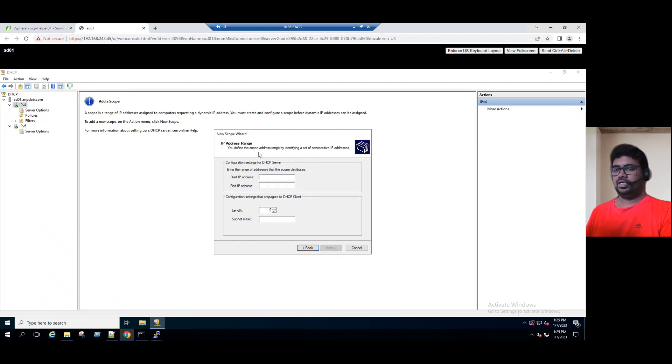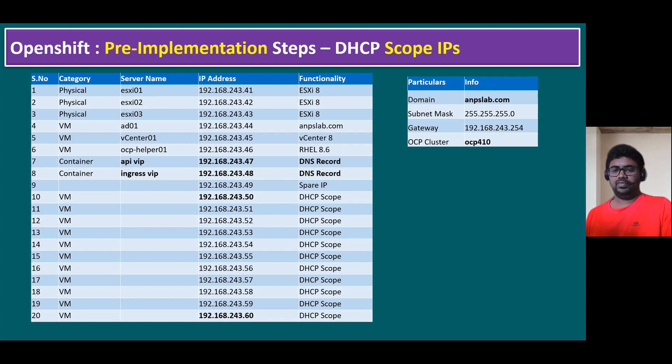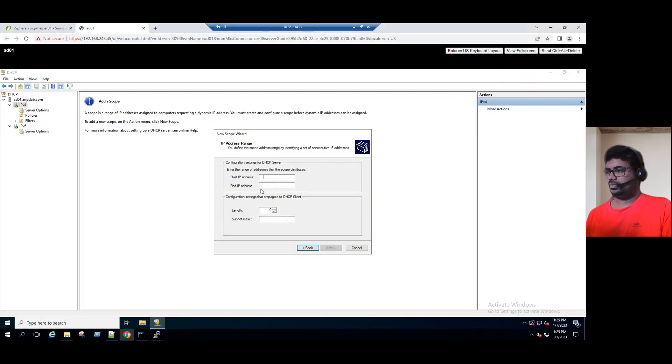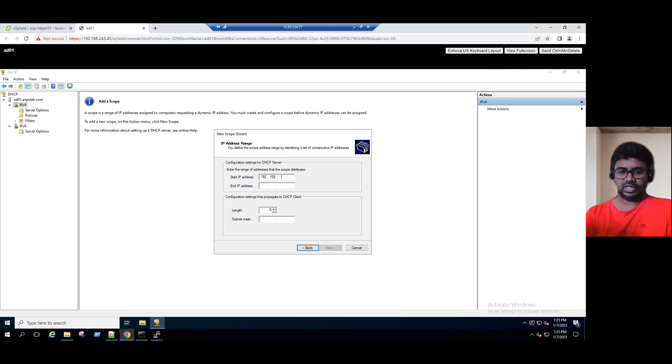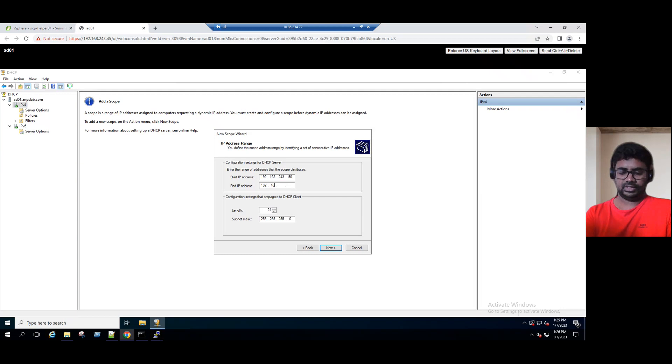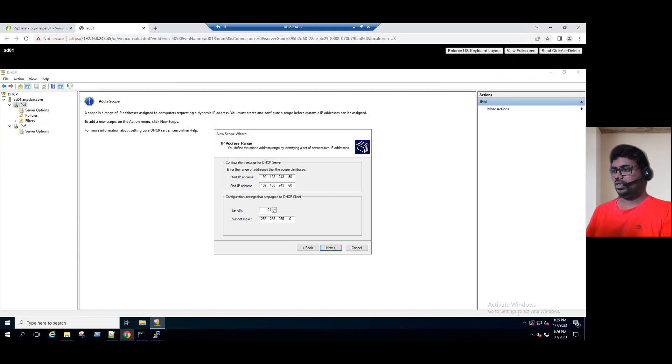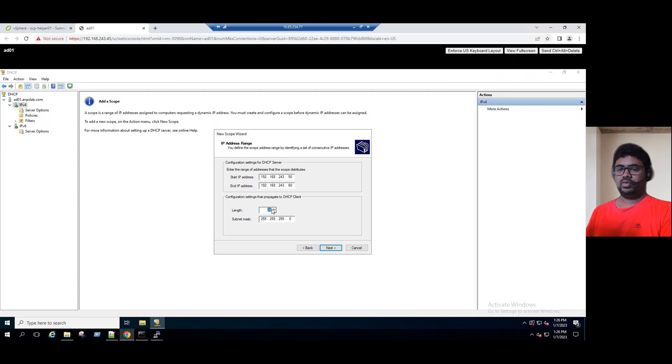The scope range: if you see our IP address, scope range starting from 192.168.243.50 and the end IP is 60. So the same IP we can give here. Start IP address 192.168.243.50 and it ends with 60. Total 11 IP addresses I am reserving. The length of this subnet mask is 24. That means 8 octets - 255.255.255.0. Now click on next.